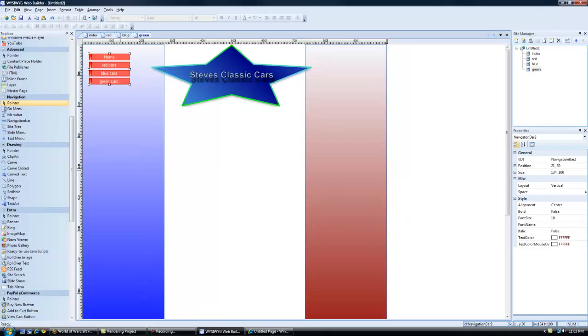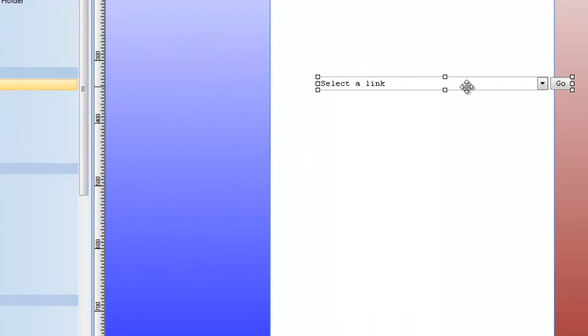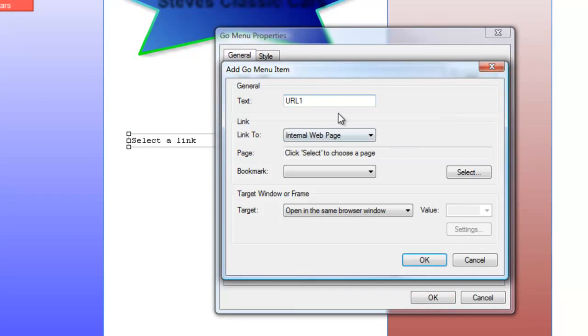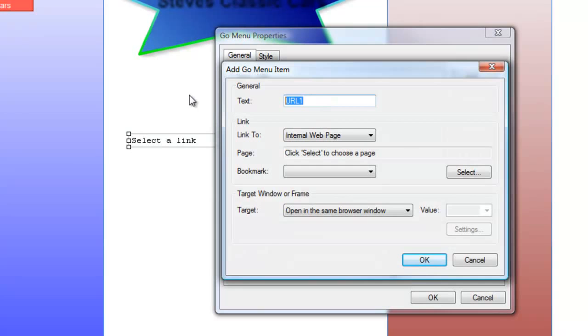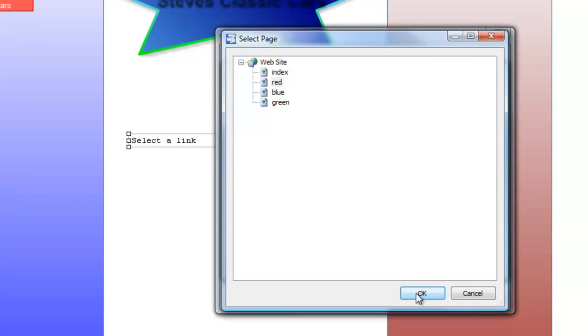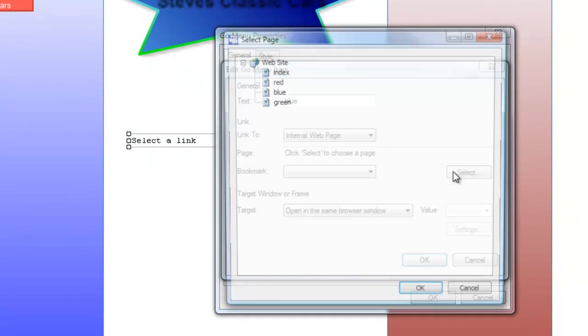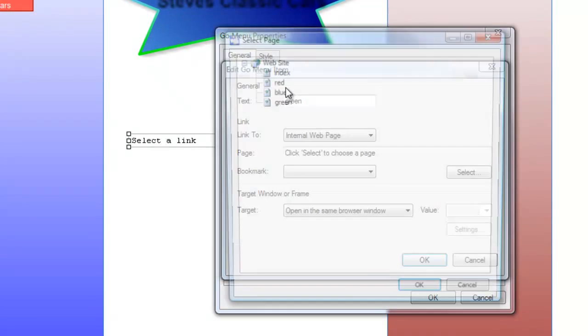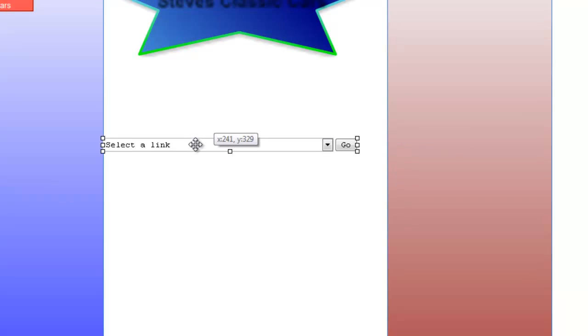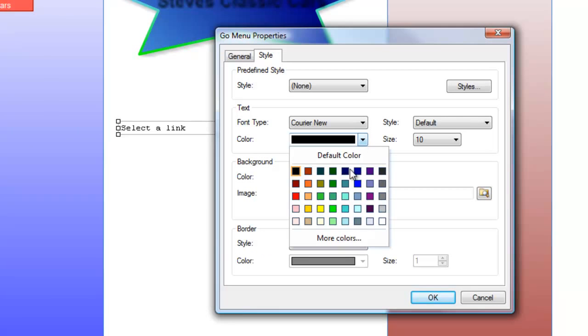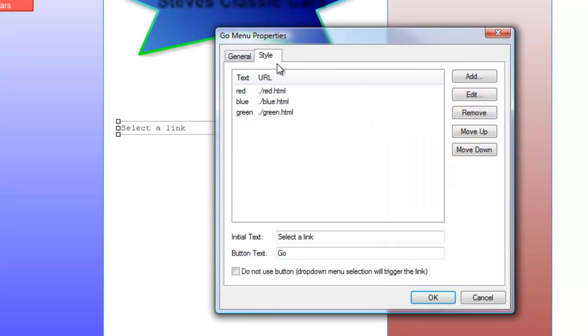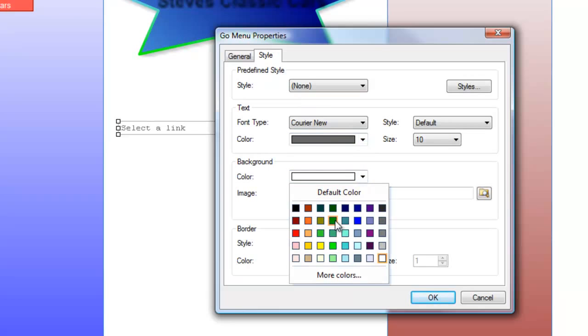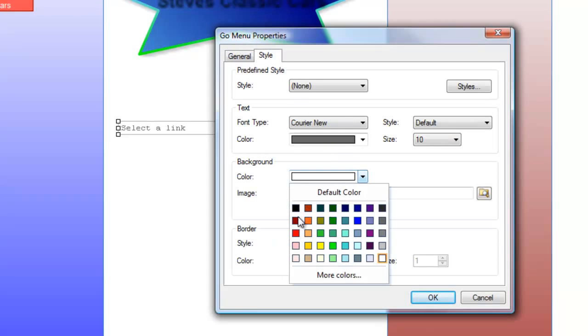Let's bring in another menu, a go menu. We talked about this earlier. Let's show you how it works in action. So we can add red, add blue, add green. And we'll just take this one, edit, select red. Blue, edit, select from our internal website, blue, and we'll go green. There we are. So now we have a, and we'll just change the color because it's white on white. We can move it around, put it wherever we want. Background color is what I want. Orange. Perfect.